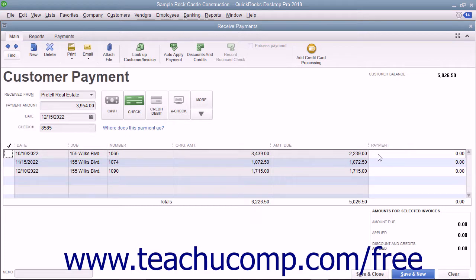You can also change the amounts applied to each invoice if needed by changing the amounts shown in the payment column at the right end of the outstanding invoice list.